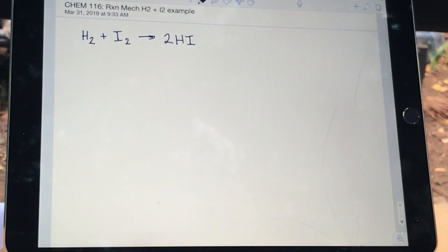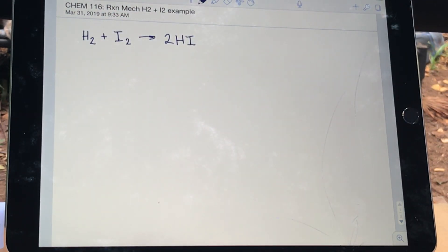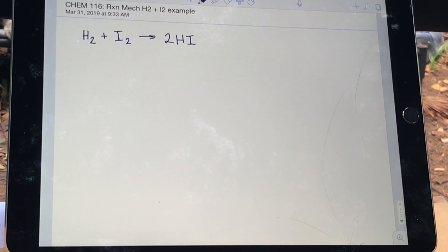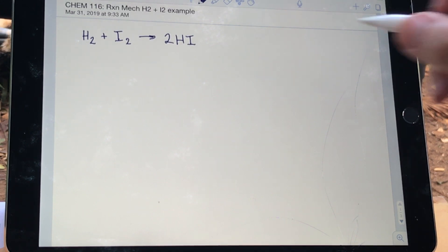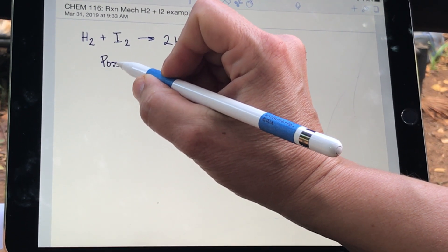Hi everybody! I am going to go over the last example that we did in class on Friday right before spring break, so that we're all on the same page with reaction mechanisms. This is one of the reactions that we talked about that day: the reaction of hydrogen and iodine to make 2HI, all in the gas phase.